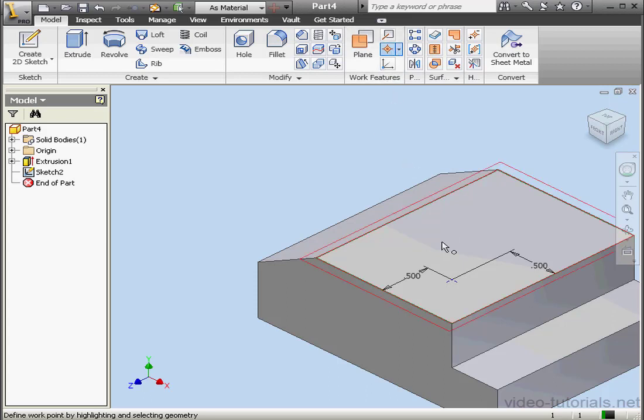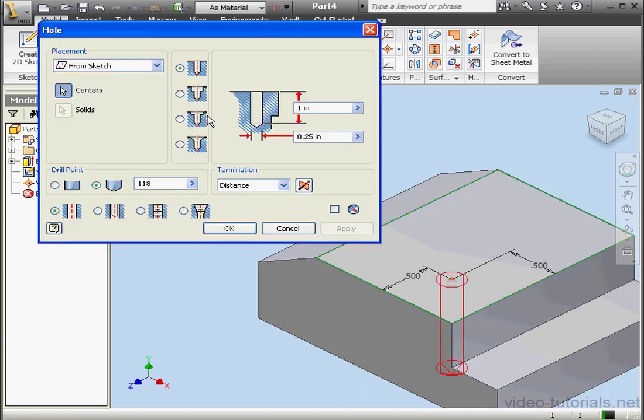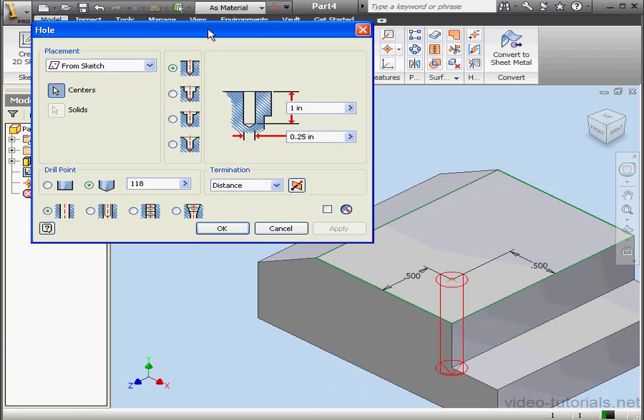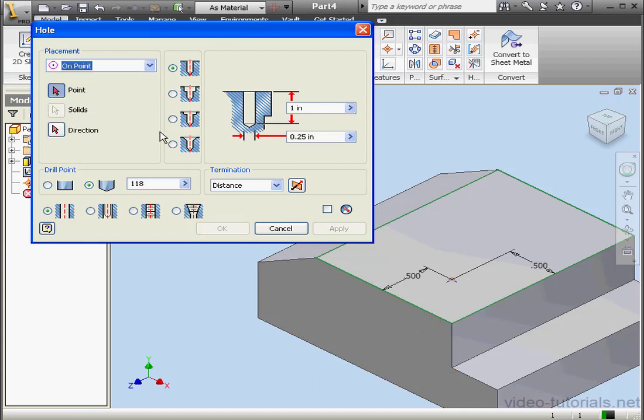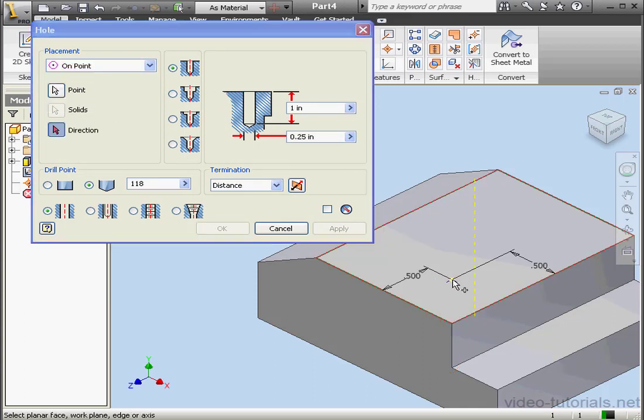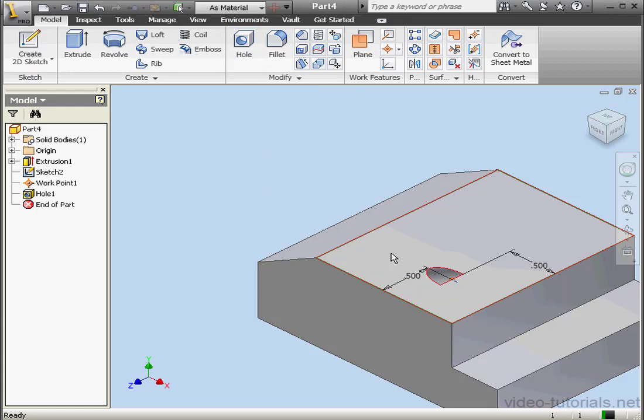I've selected Work Point. I'm going to place it right here. Let's go back to the Hole command. Now we can select the On Point placement option. Then I'll select this point, and this edge. The rest of the options we'll leave as is and click OK. As you see, we obviously have a problem.